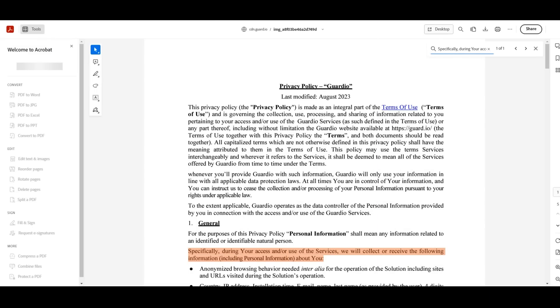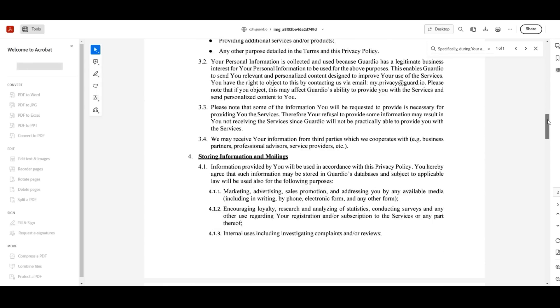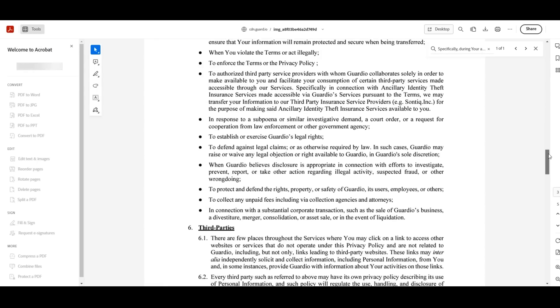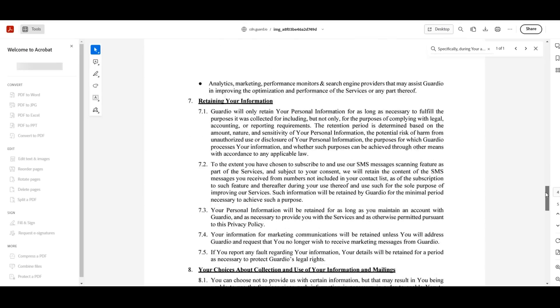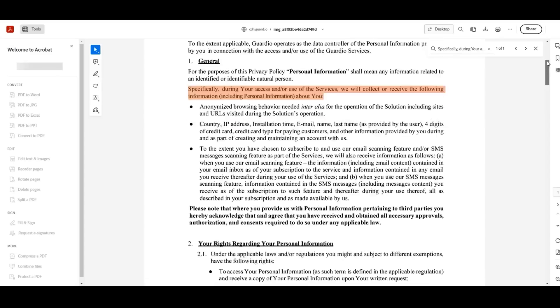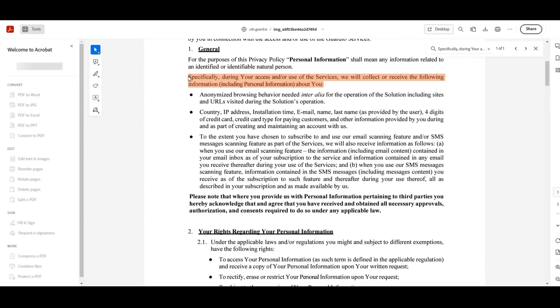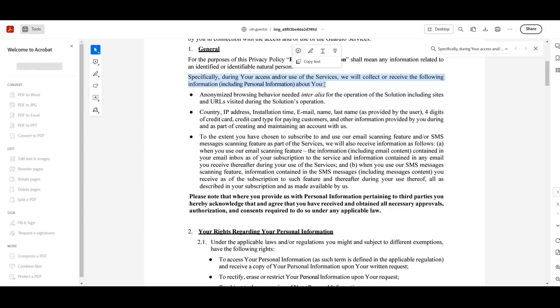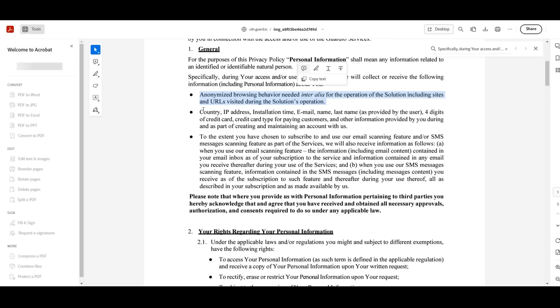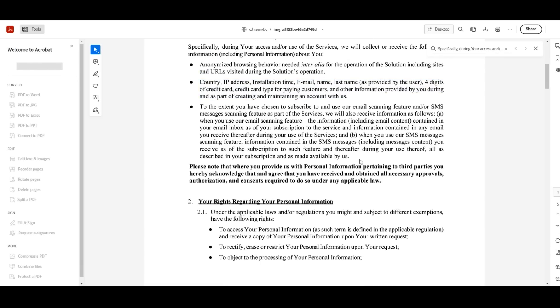So, directly from Guardio's own terms, and I do appreciate that these policies could be written in a much more deliberately complex format, but the company has opted for comprehension instead of complexity, which is worth making note of. Quote: 'Specifically during your access and/or use of the services, we will collect or receive the following information, including personal information about you: anonymized browsing behavior needed inter alia for the operation of the solution, including sites and URLs visited during the solution's operation; country IP address, installation time, email, name, last name as provided by the user, four digits of credit card, credit card type for paying customers, and other information provided by you during and as part of creating and maintaining an account with us.'